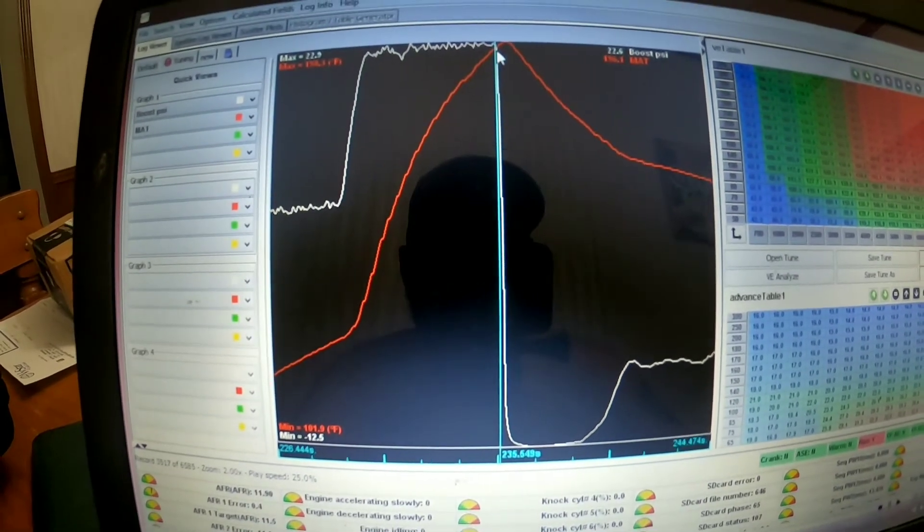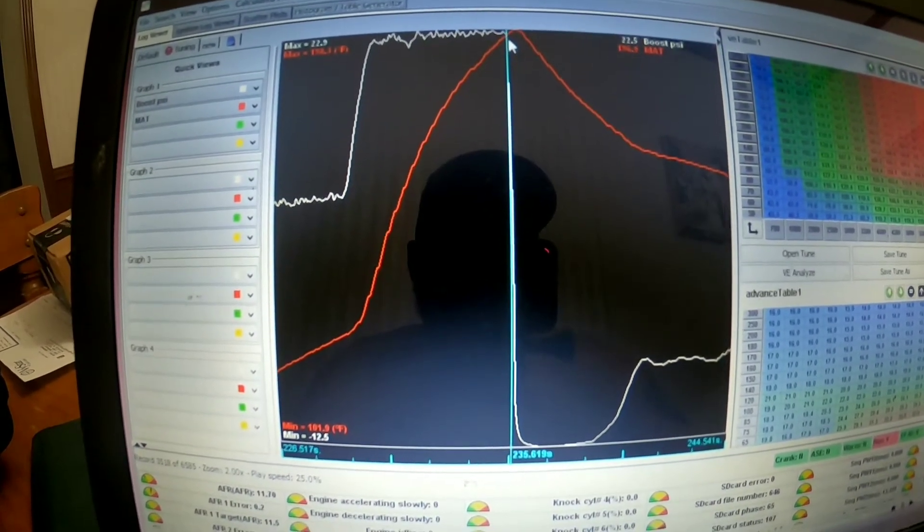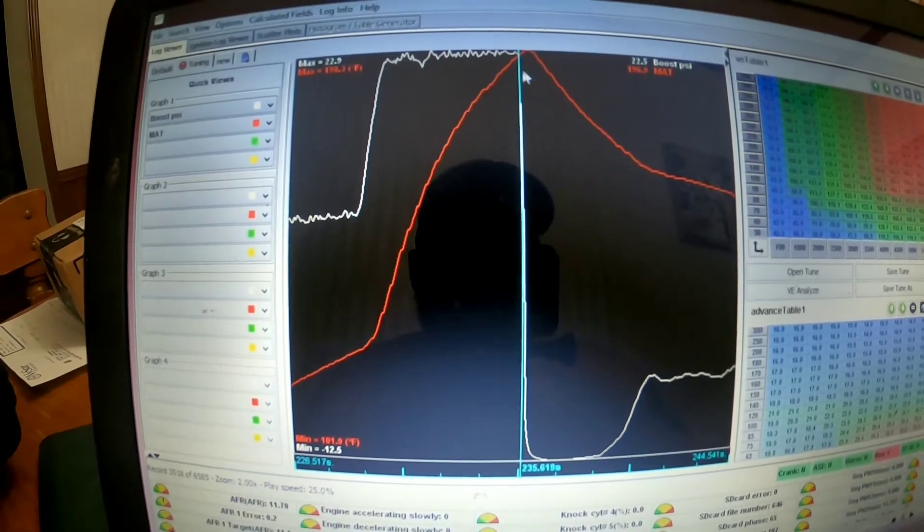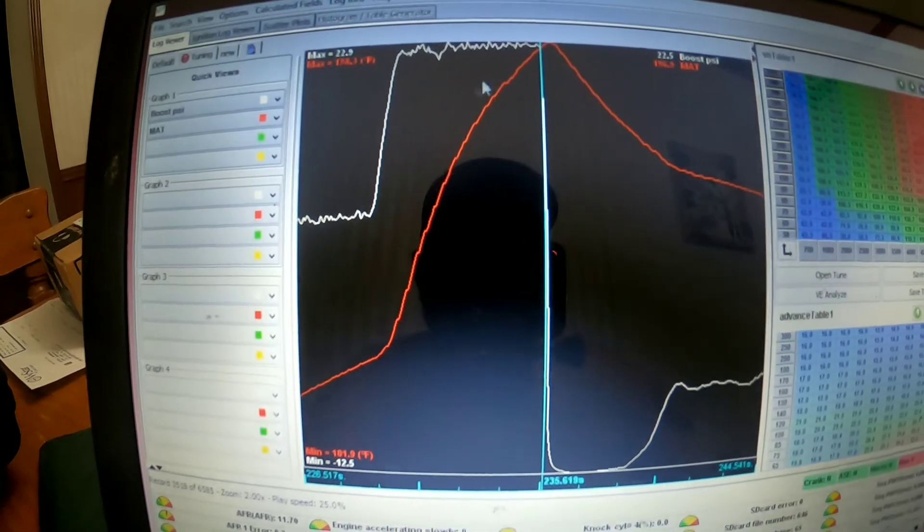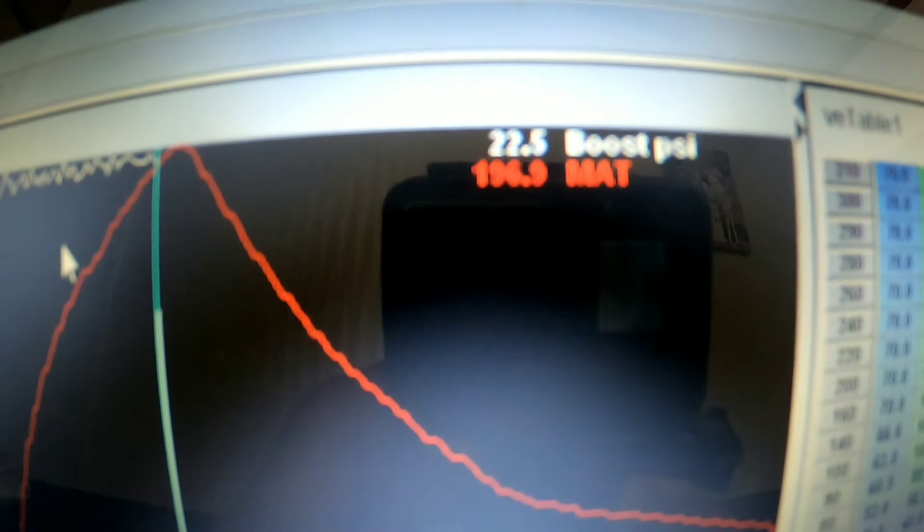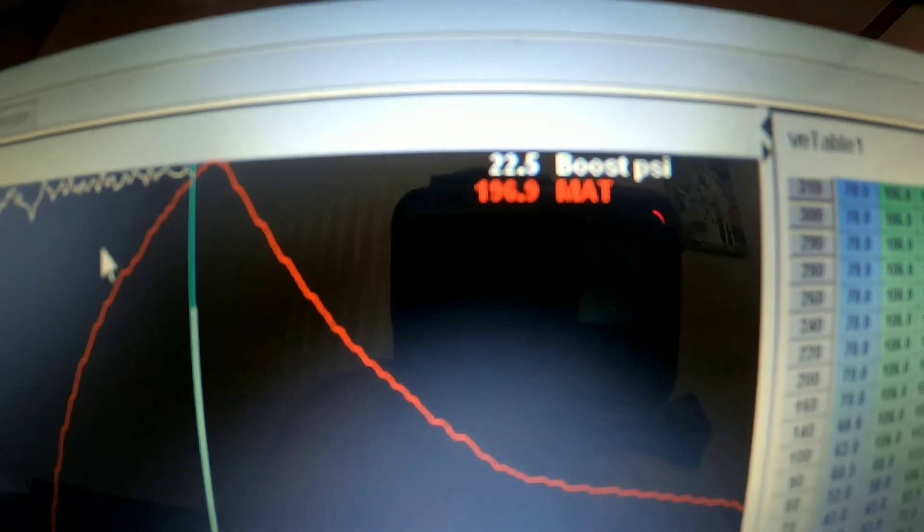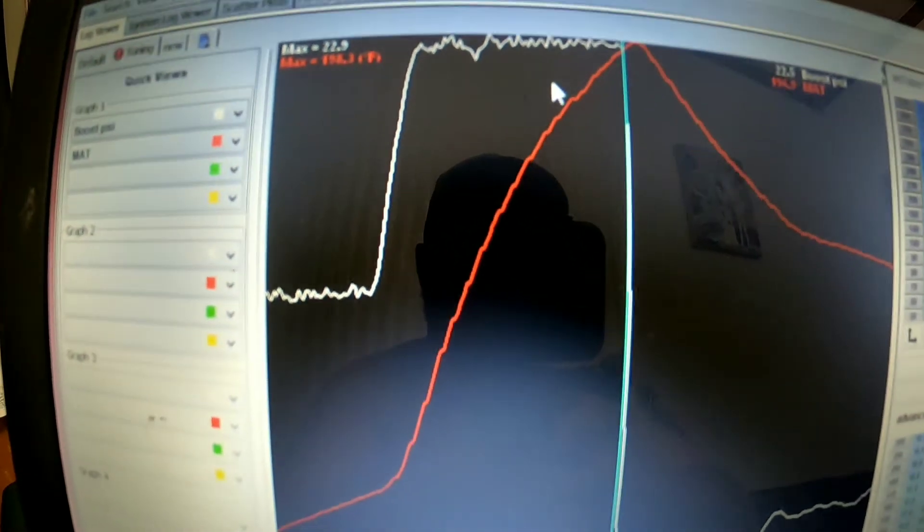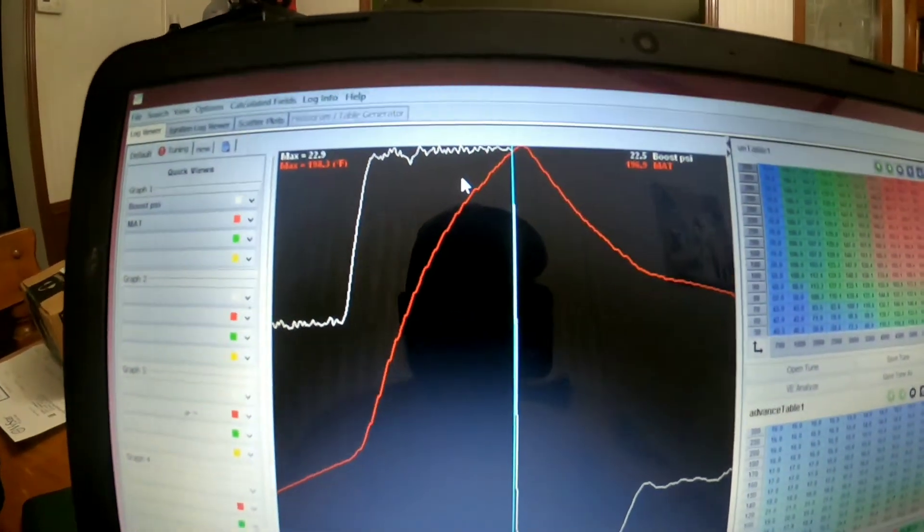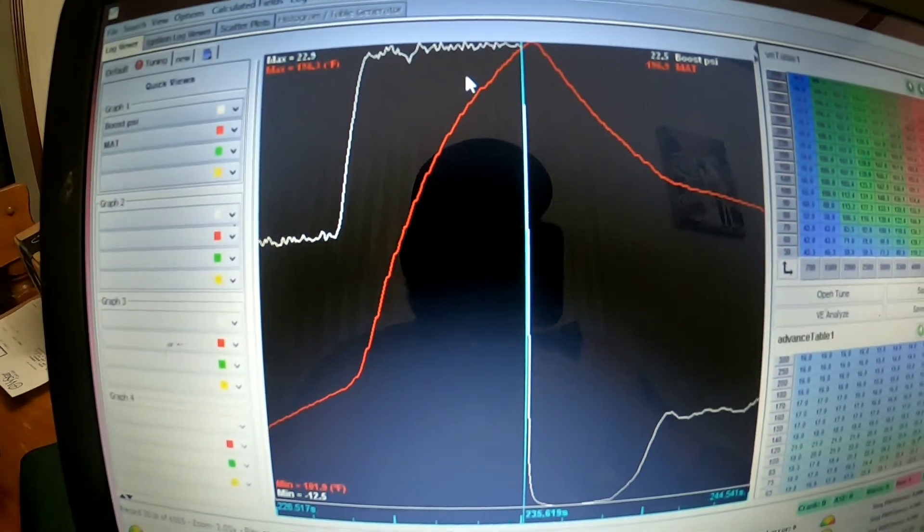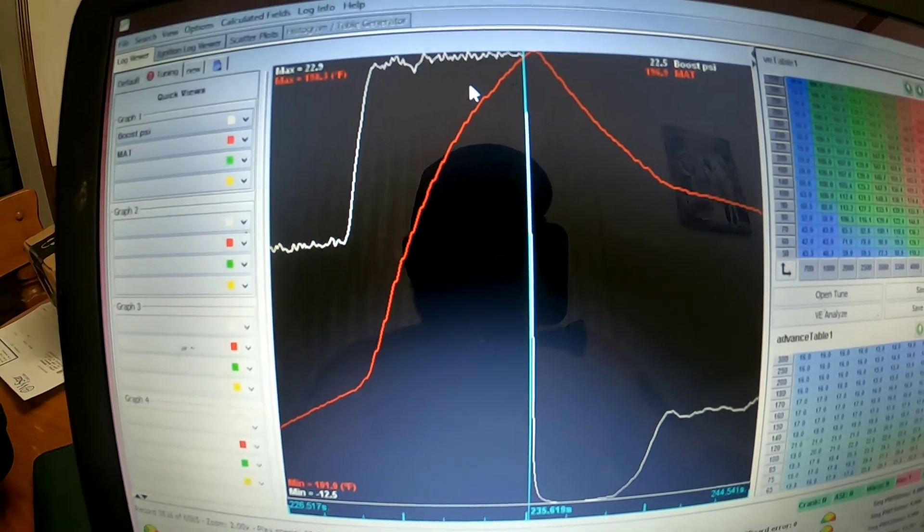By the time boost fell off, or I should say I released the throttle pedal so it would have lost TPS, it was 196.9 degrees intake air temp. So that'll show up here. Again, that is the air-to-air in November in Orlando. Now I'll bring up the air-to-water.